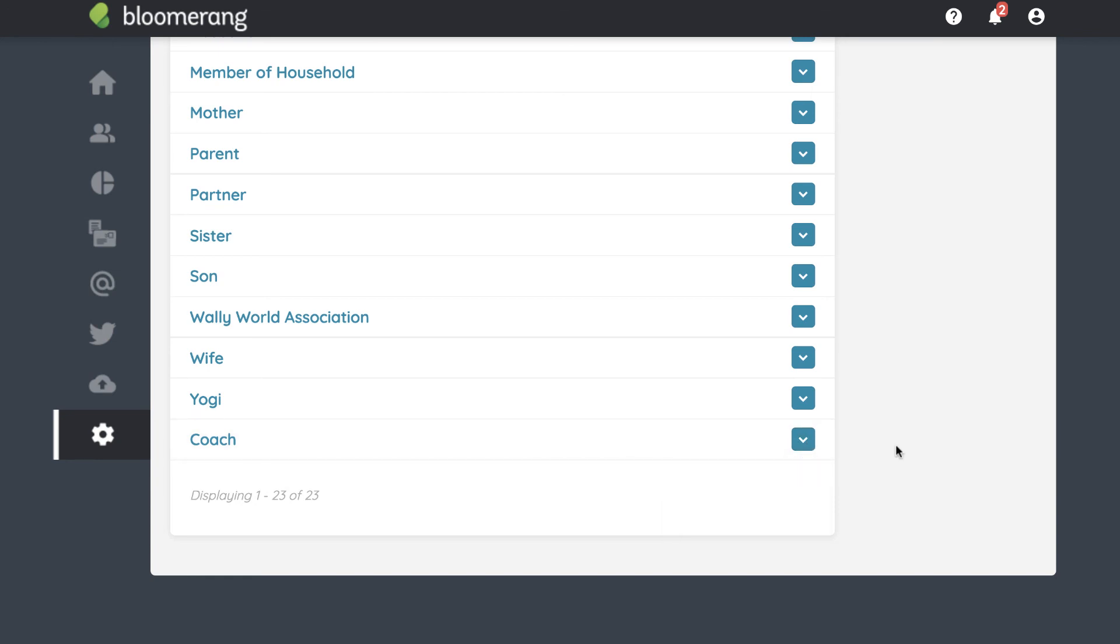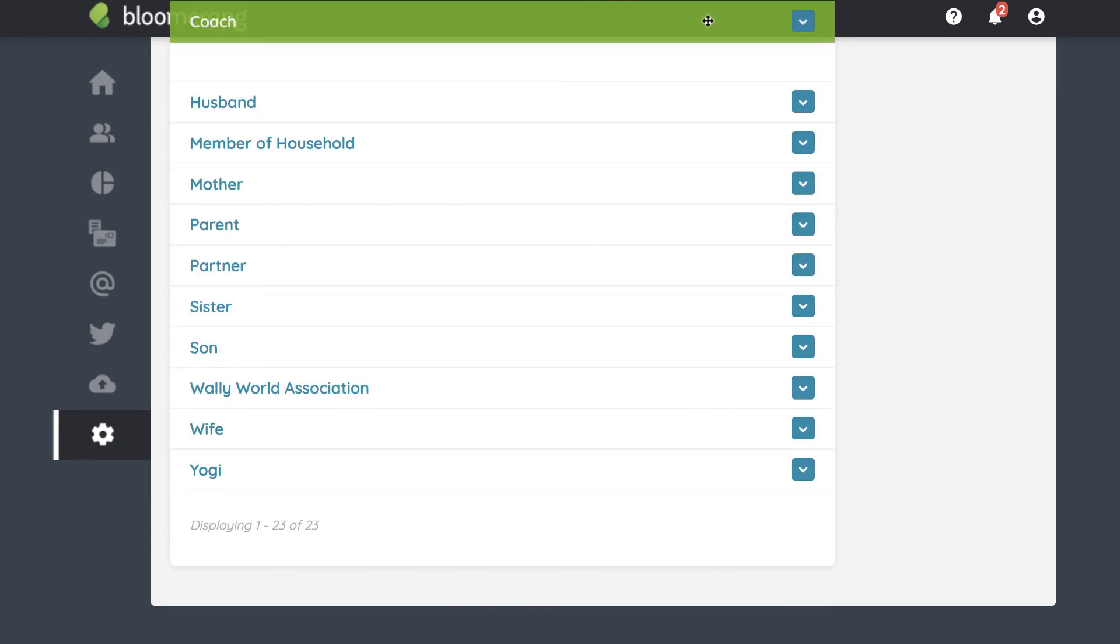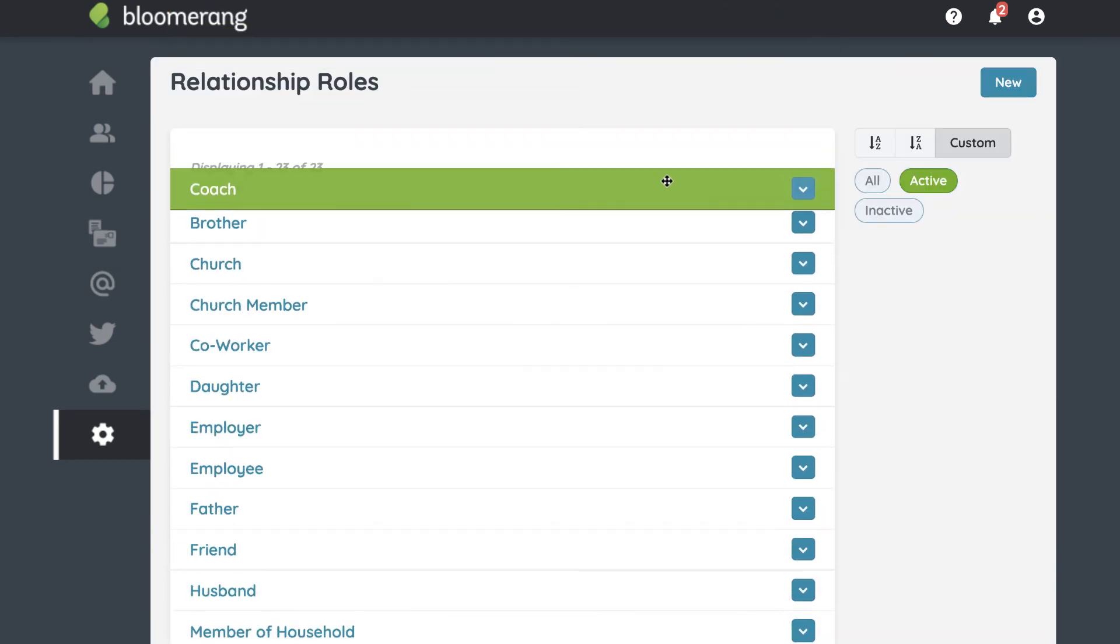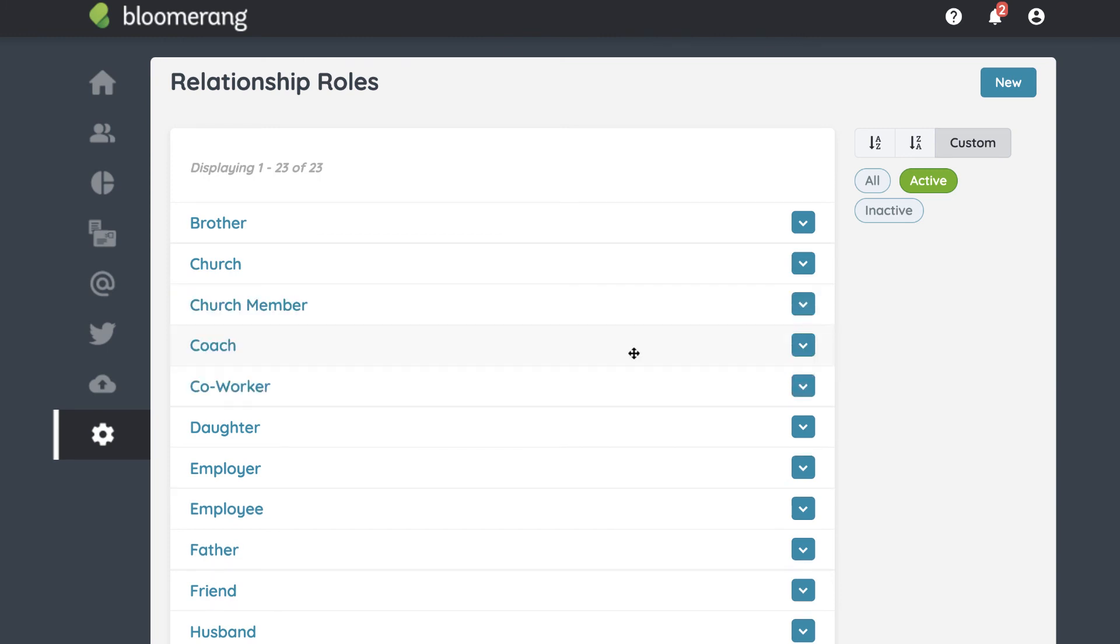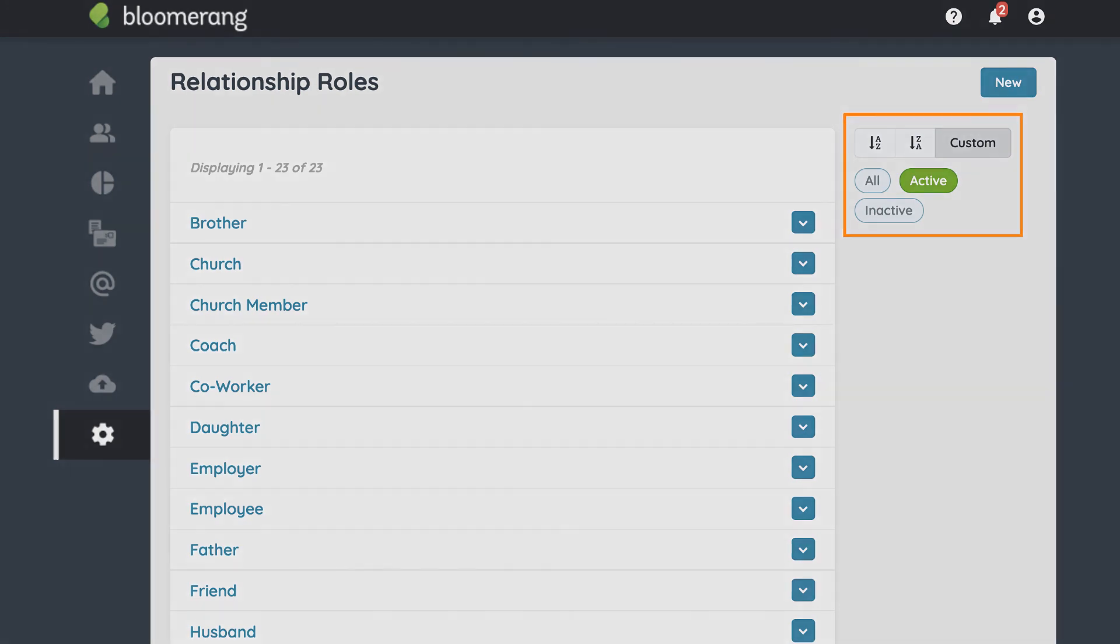Create a custom sort by clicking and dragging a relationship's row. Sort the list here to change how the roles are listed when you are choosing a relationship role for a constituent.